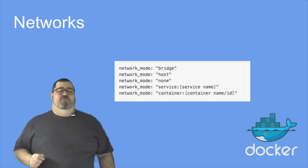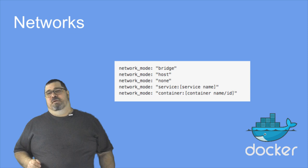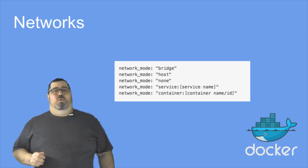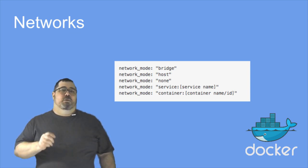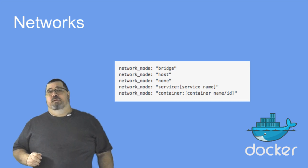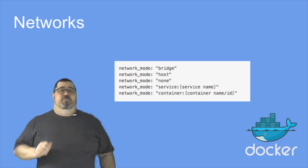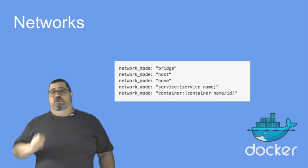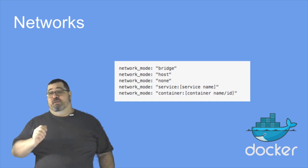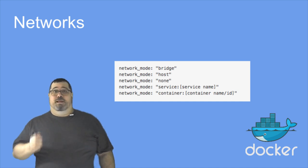Now onto networks. Under Docker engine 1.10, networking became easier to use and easier to specify. So in Docker Compose 1.6, we created a new top-level key called network mode to replace the old net key.